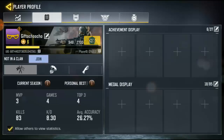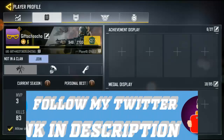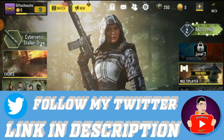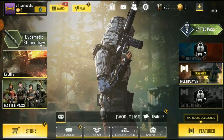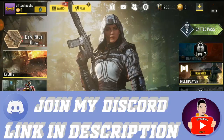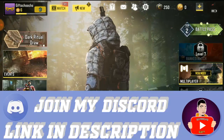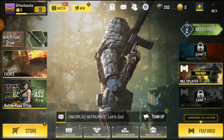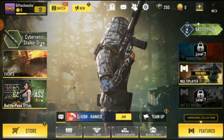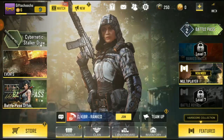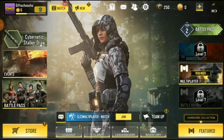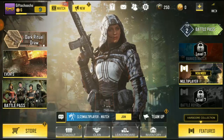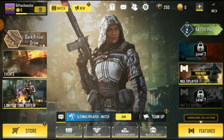Right now this account is a level six account, and I don't have any clan — I got nothing in this account. This was actually the account I made for a tutorial on how to create a guest account and also how to link a guest account to Facebook and to Call of Duty Mobile accounts. So in this video I want to show you guys how to change the email address that was linked to your Call of Duty Mobile account.